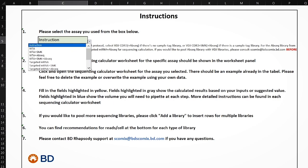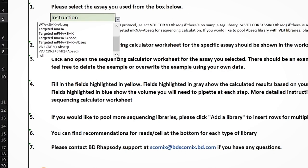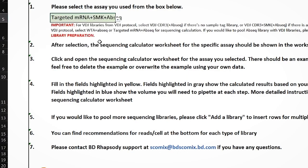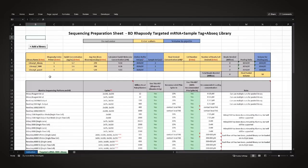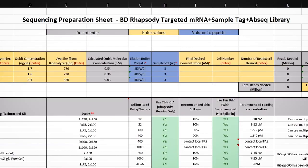With the sequencing calculator open, choose the configuration that matches your experiment. This will open a new tab where all the calculations will take place. In this example, we are demonstrating sequencing library pooling for targeted mRNA plus AbSeq plus sample multiplexing experiment.